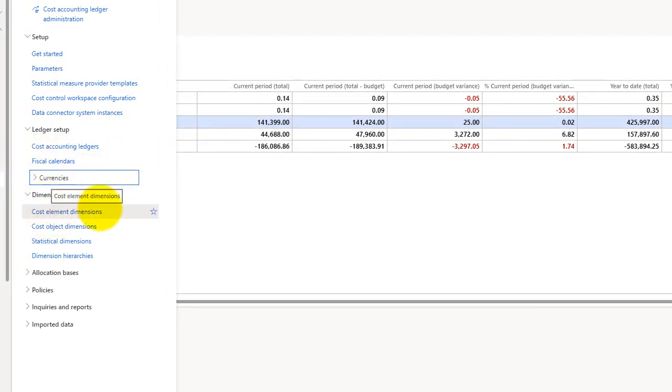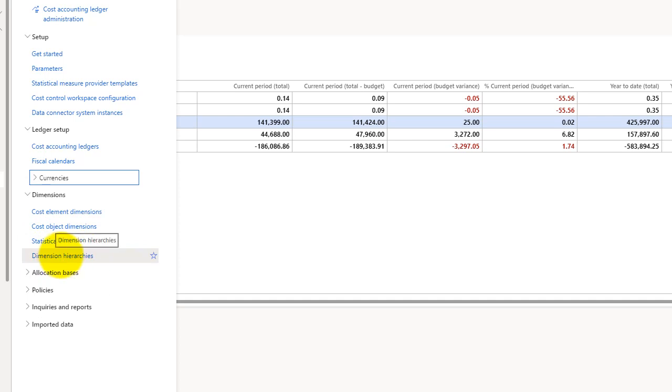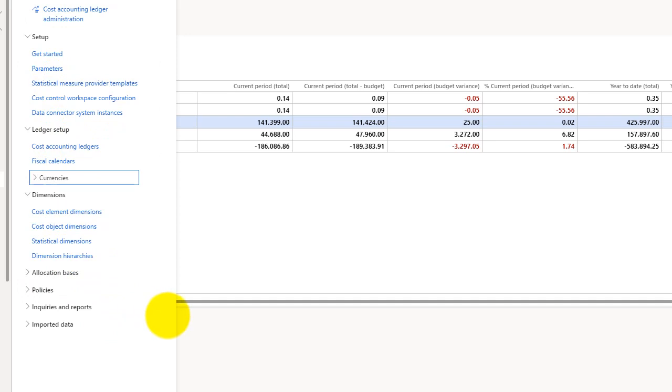Under the dimensions area we have cost element dimensions, cost object dimensions, statistical dimensions, and then there are the dimension hierarchies. The complete details of all these functionalities will be required and covered in MB310. For now you just need to get an overview, a high-level overview about what is the cost accounting and what it is doing.